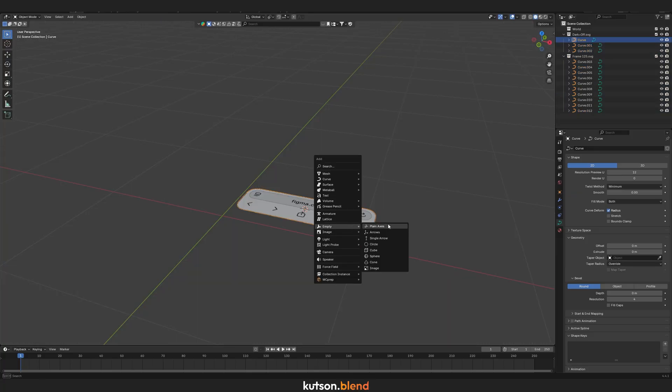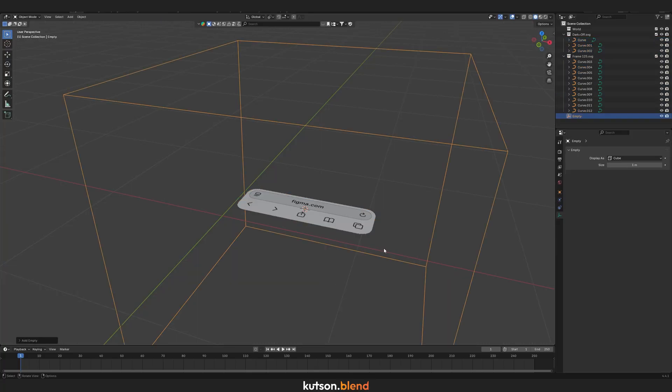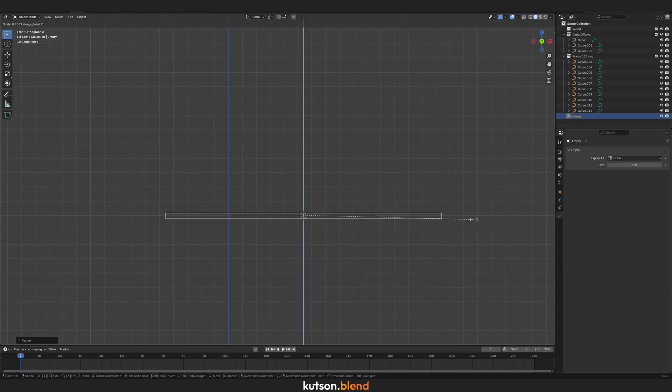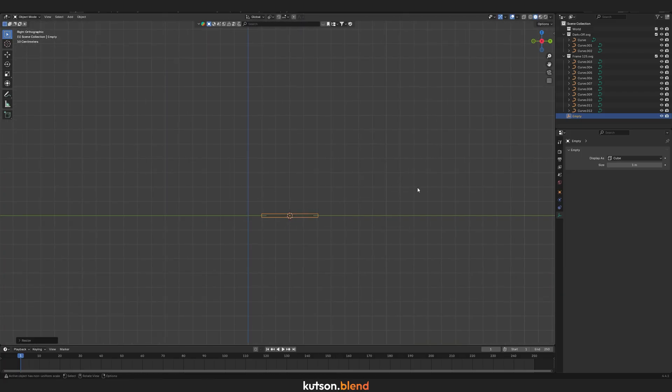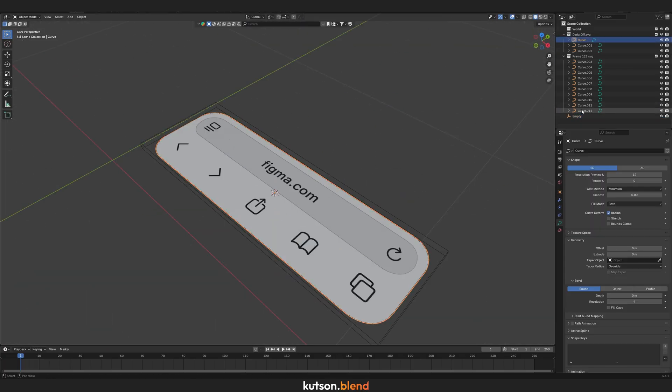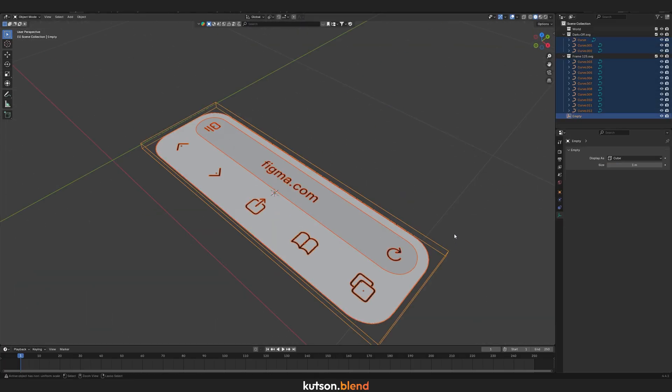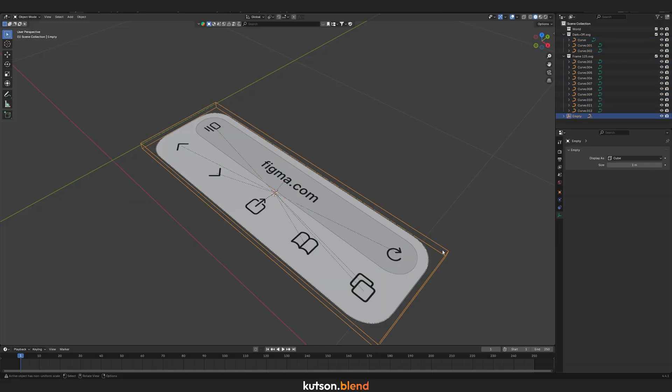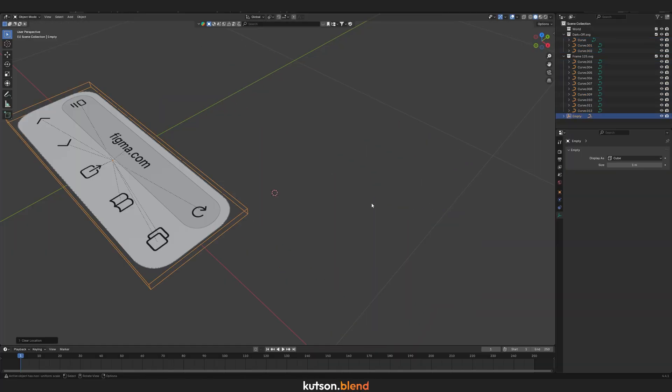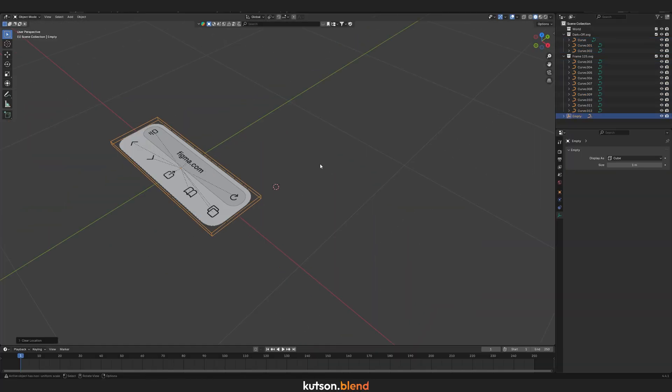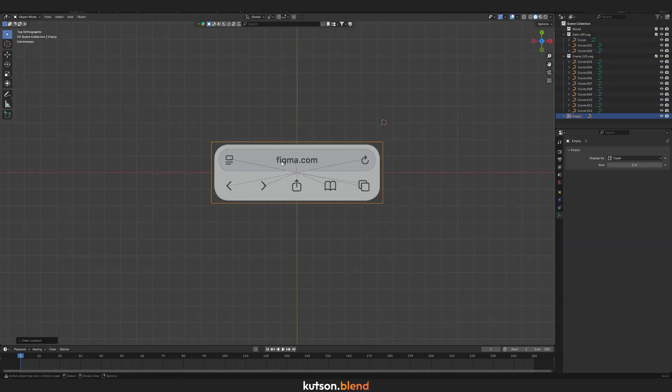Now create an empty cube shape and scale it to roughly match your UI element. Select all parts, select the empty last, then press Ctrl-P and choose Keep Transform. This will be your controller to move everything around the scene.